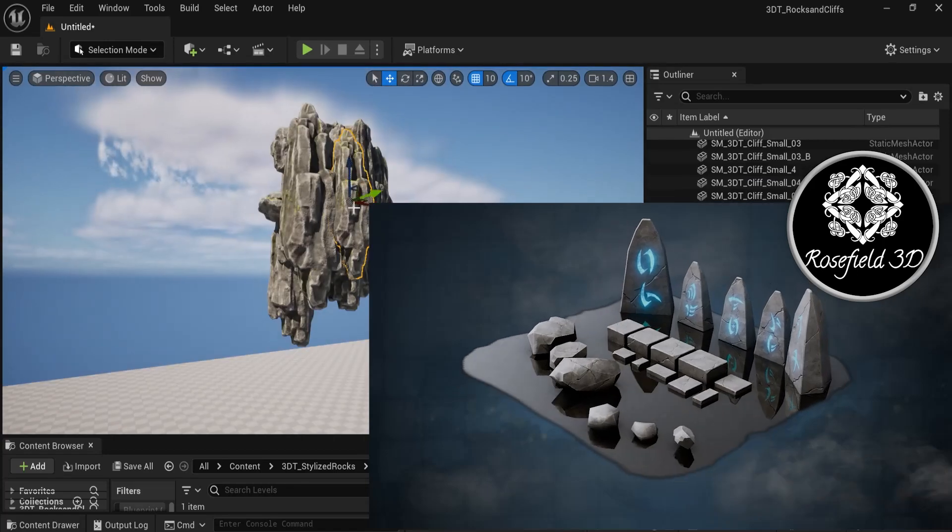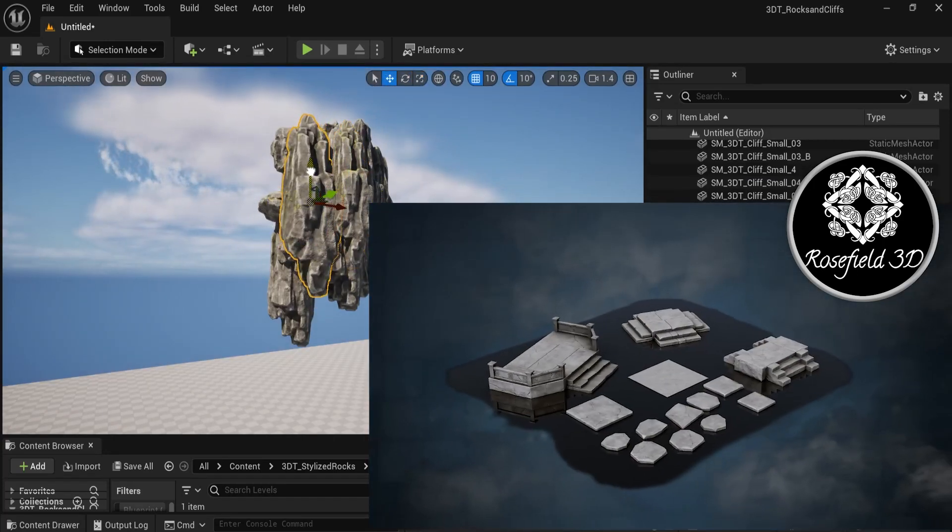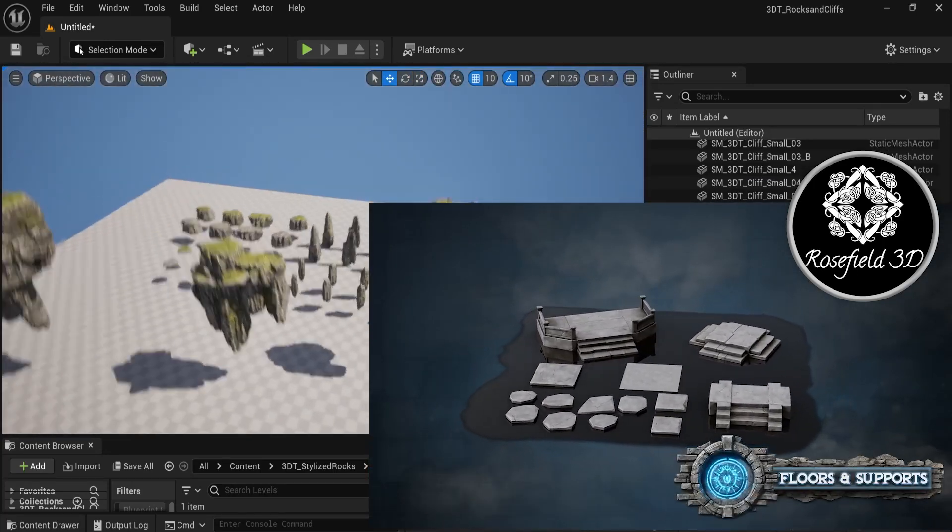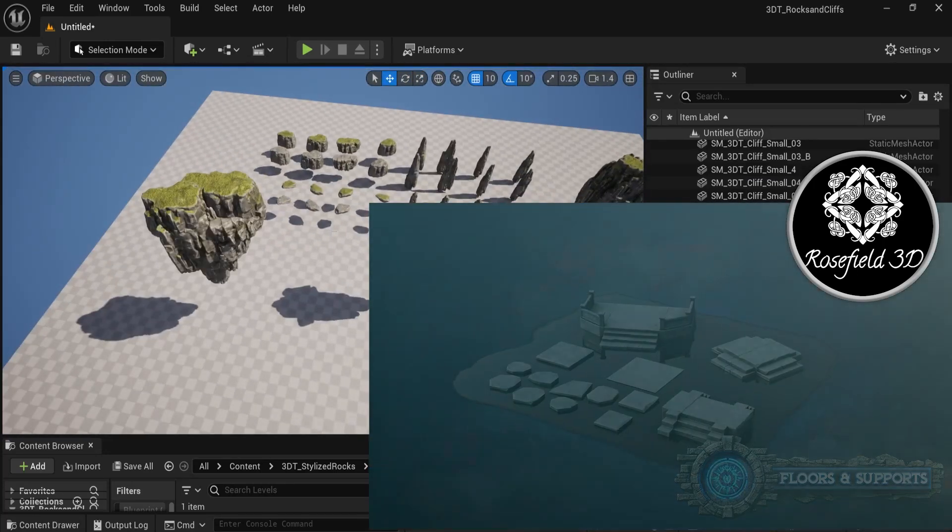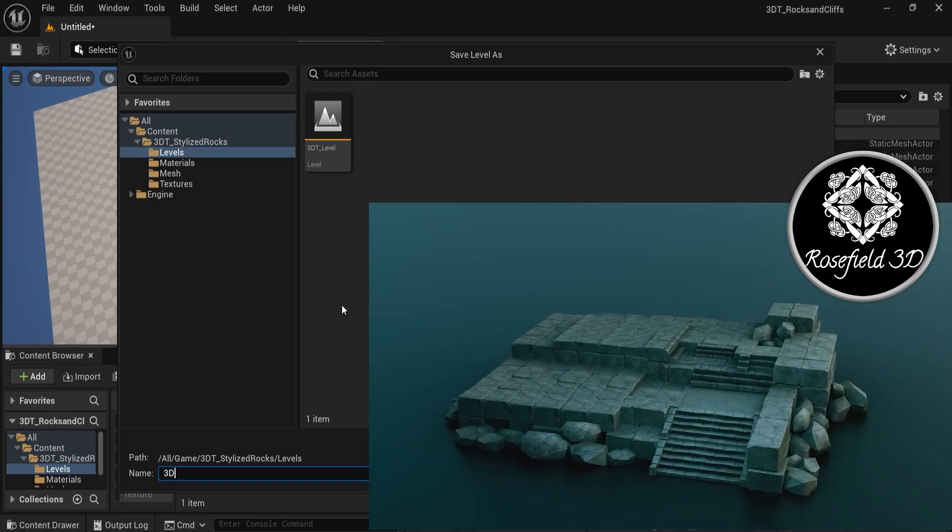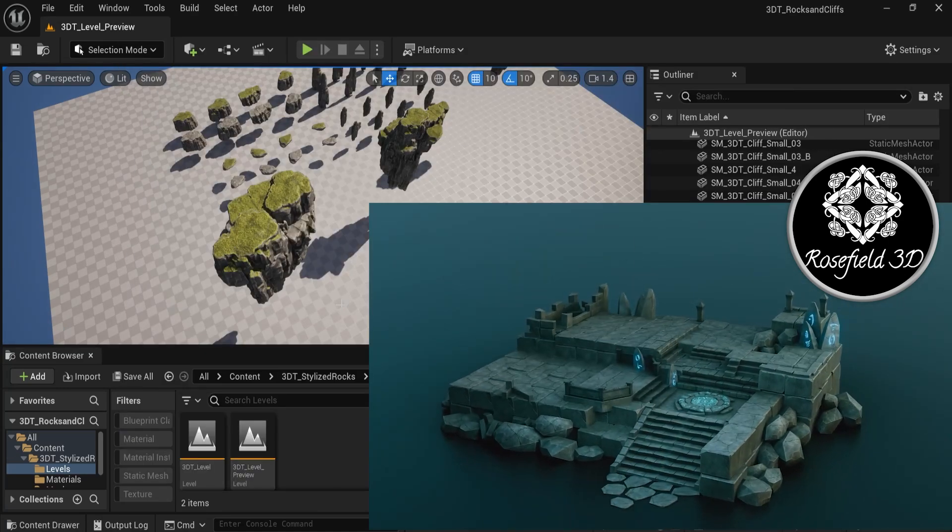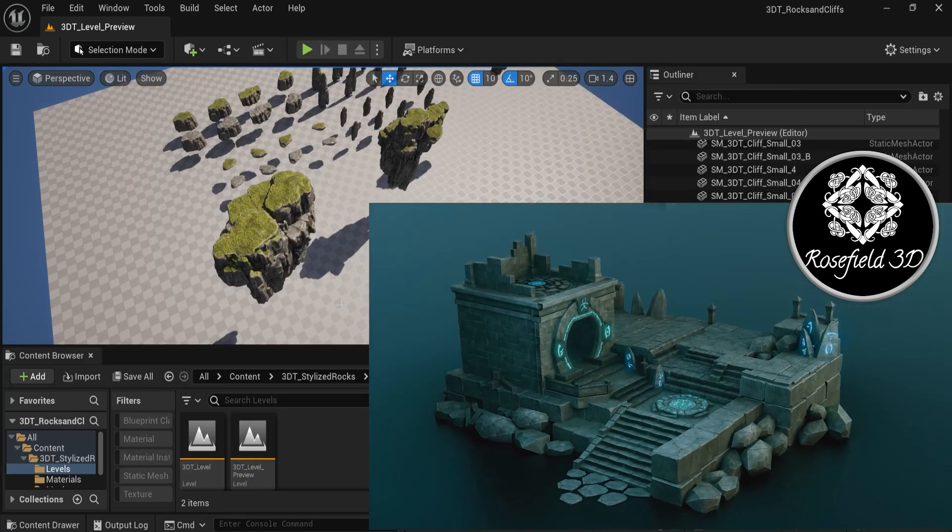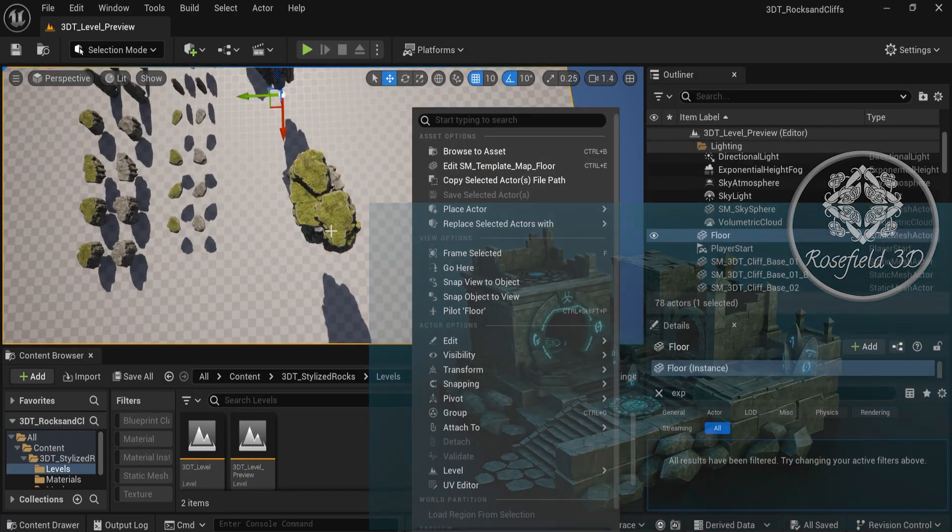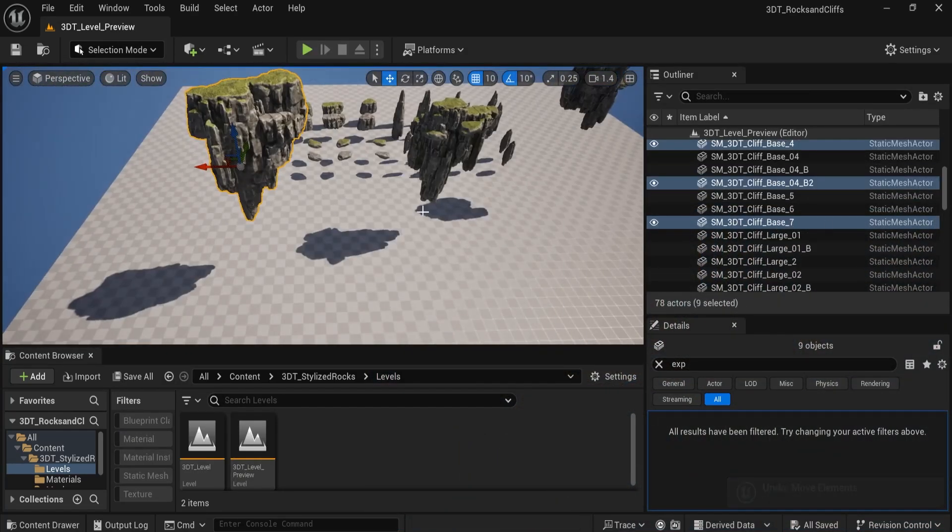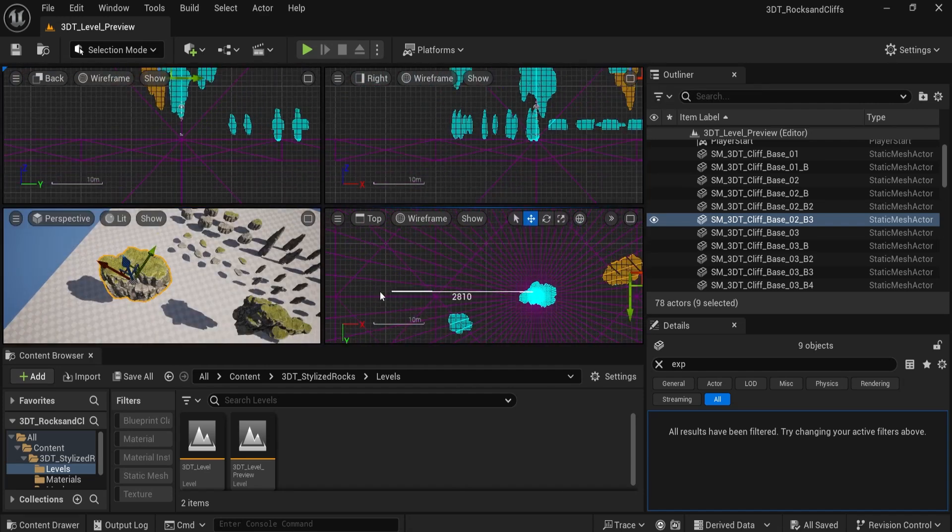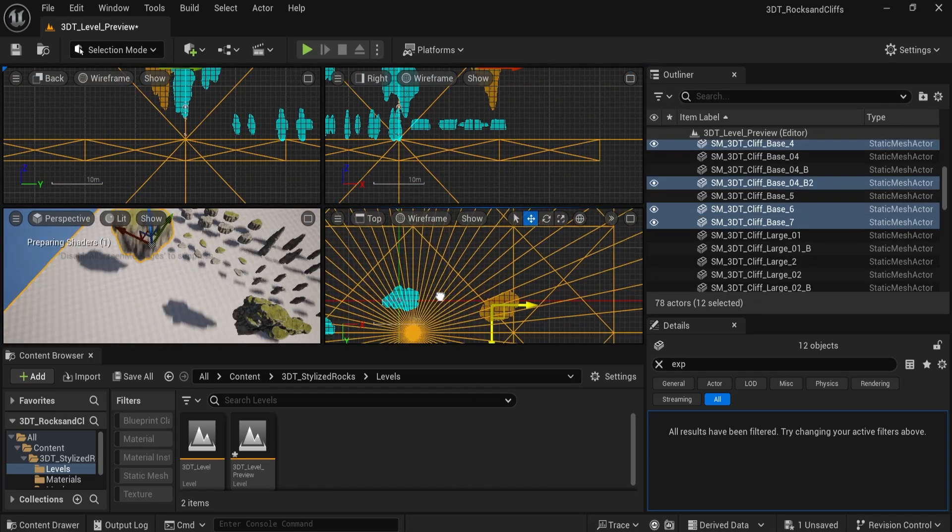This pack is a proud collaboration with Rosefield, whose dedication and artistry shine through every carefully sculpted rock and cliff piece. By using this pack, you're not only getting high-quality 3D assets, you're directly supporting a passionate artist on their creative journey.